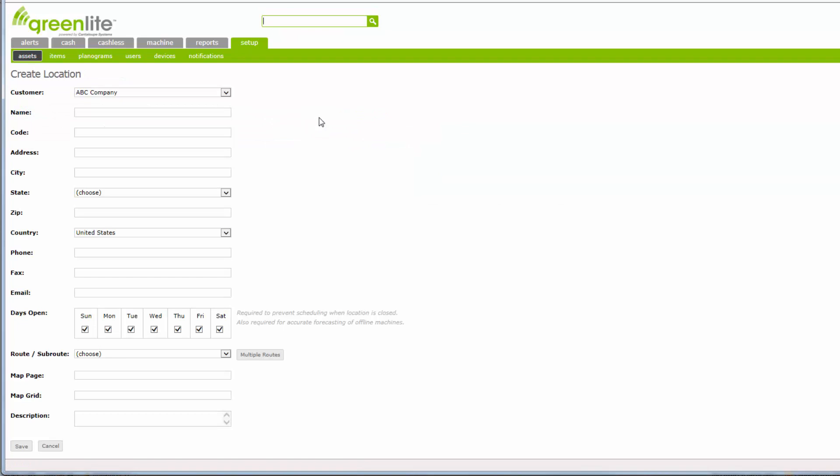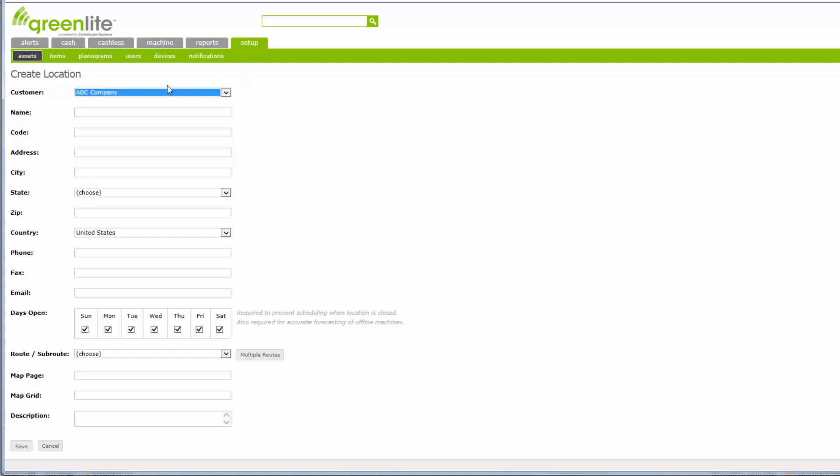This will bring up a Create Location screen. The customer selected at the previous screen on the row where you clicked the Add Location button is selected by default. Leave this entry as is while you enter each of the customer's additional locations. In the Name field, enter a clear description for the location within this customer's premises. For example, ABC Company, Second Floor Lunchroom.